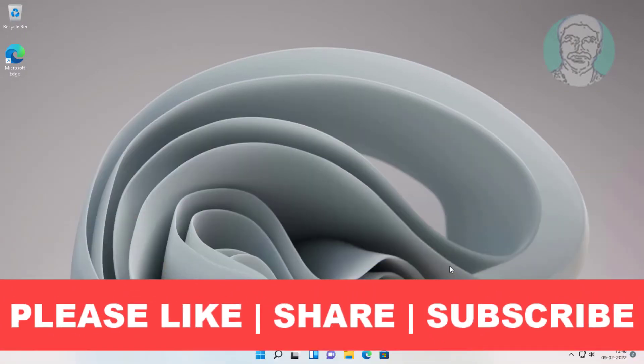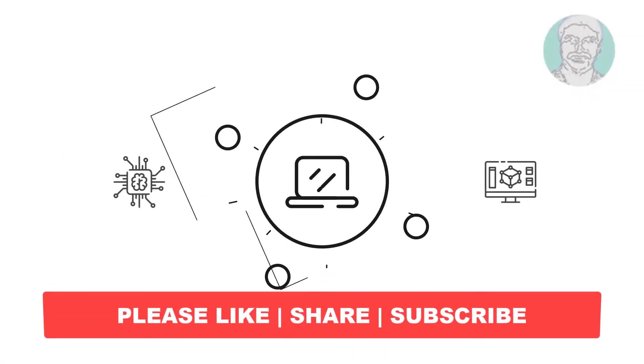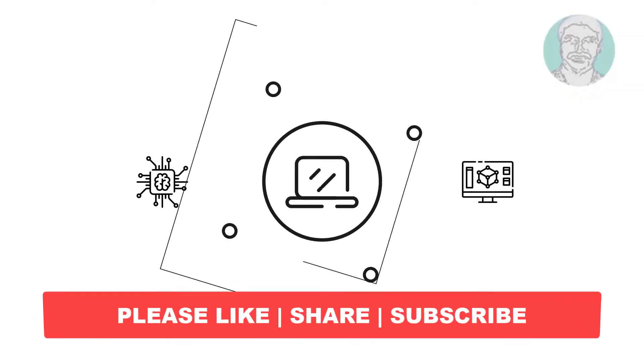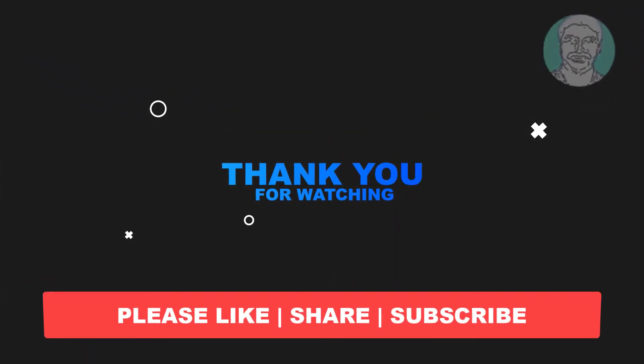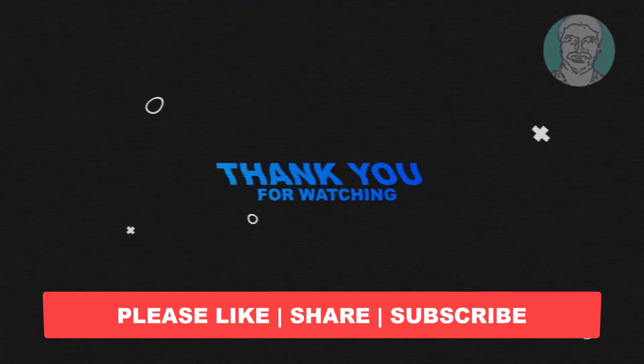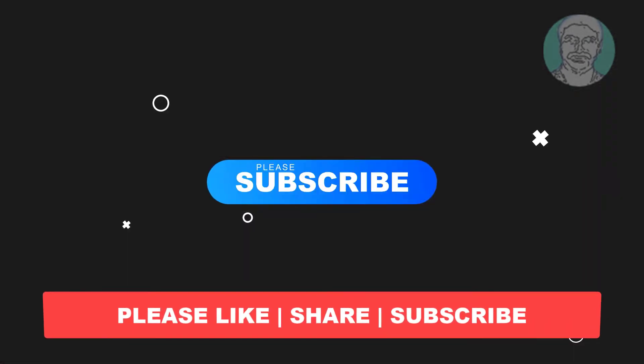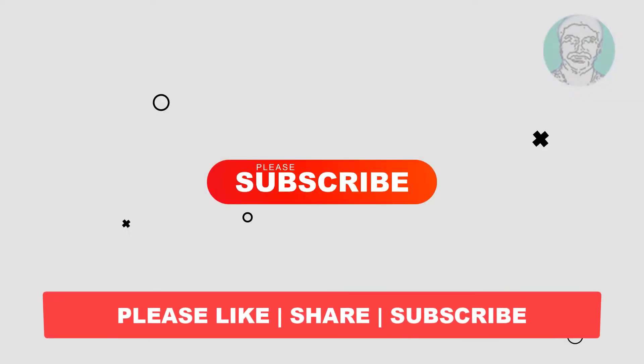I hope this video tutorial helps you. Please like, share and don't forget to subscribe to my channel. Thank you very much, see you next video.